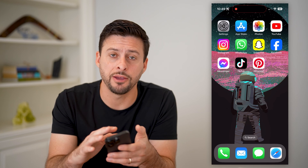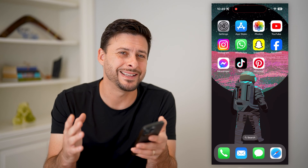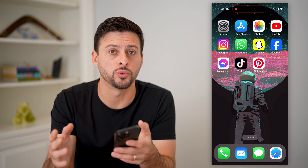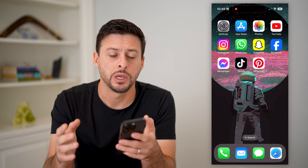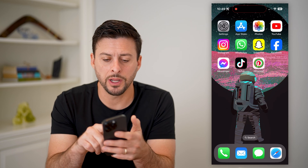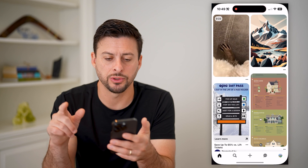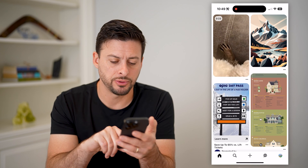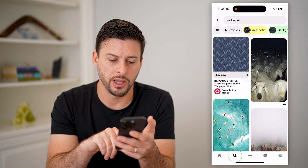I'm on my iPhone. You can do the exact same steps on Android as well. So let's open up the Pinterest app, and I'm going to tap search at the bottom left.